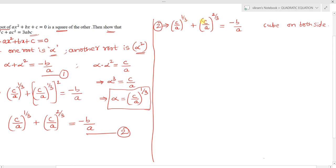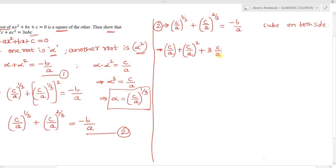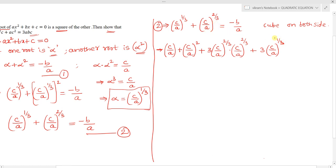Here x = (c/a)^(1/3) and y = (c/a)^(2/3). So x³ = c/a, y³ = c²/a², 3x²y = 3·(c/a)^(2/3)·(c/a)^(2/3) = 3·(c/a)^(4/3), and 3xy² = 3·(c/a)^(1/3)·(c/a)^(4/3) = 3·(c/a)^(5/3). The right side equals -b³/a³.